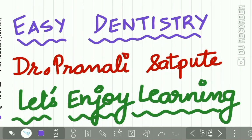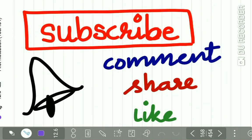Hello everyone and welcome back to Easy Dentistry, a channel that makes dental education incredibly easy and interesting.